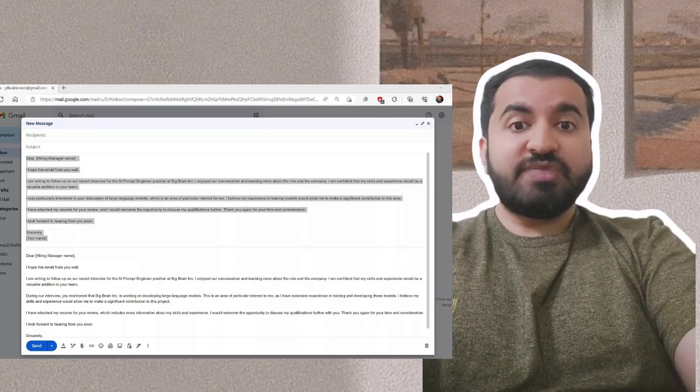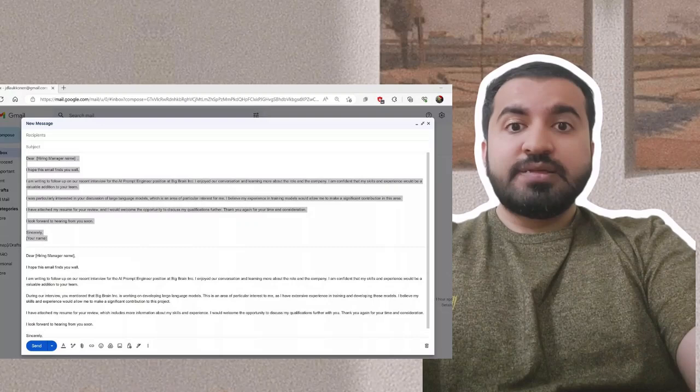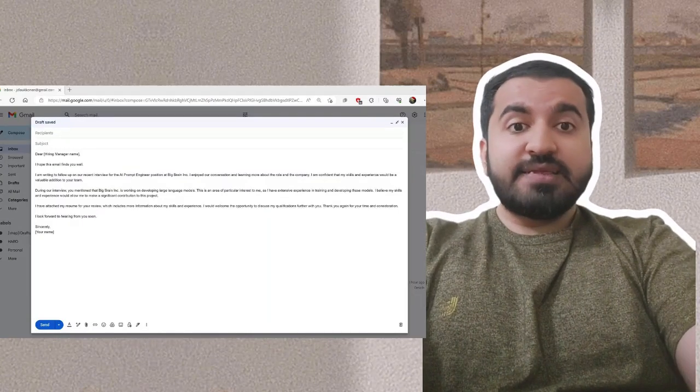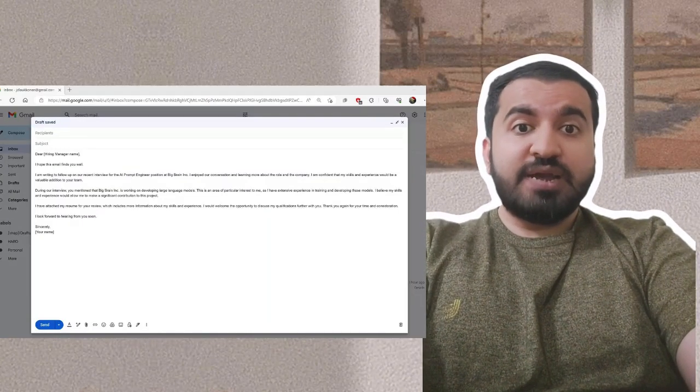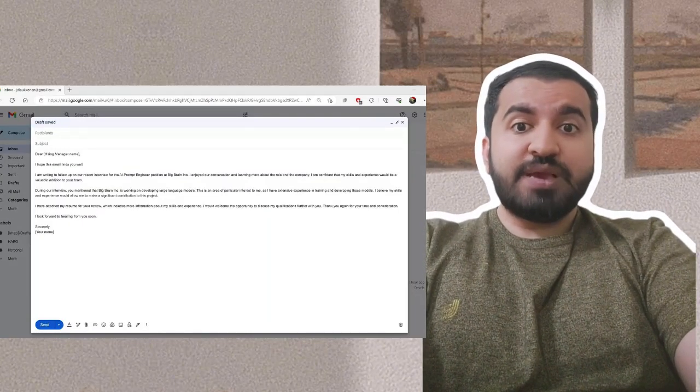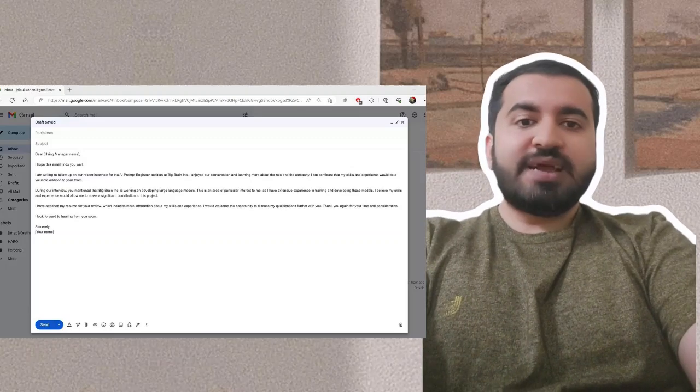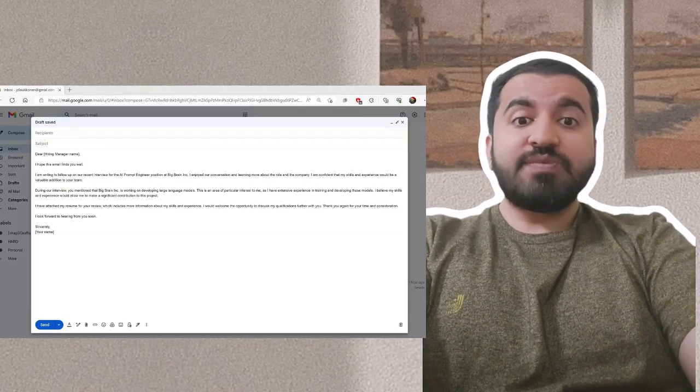Step 13: Make any necessary changes or adjustments, address the email, and send it. Hope this guide will help you. Please leave a like and subscribe to this channel for more videos like this. Thank you.